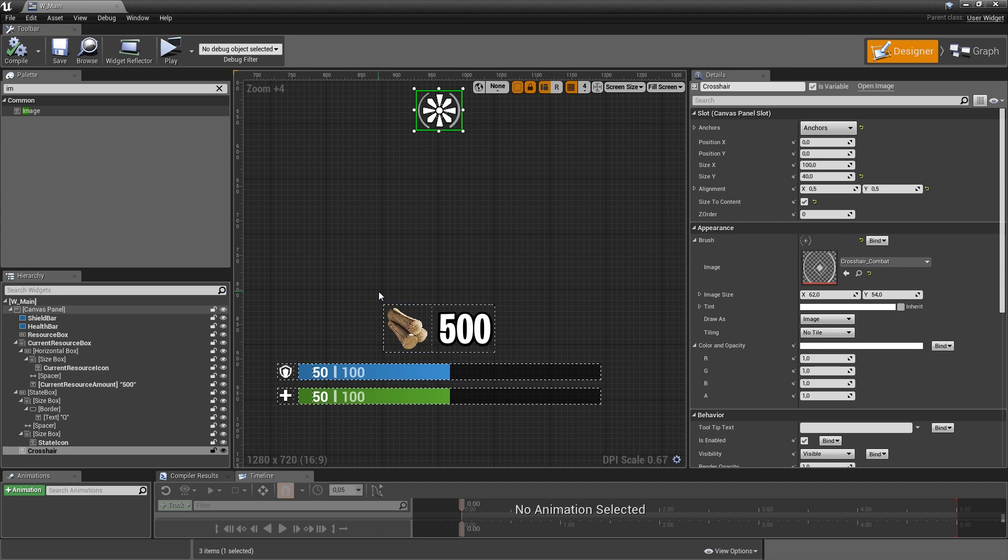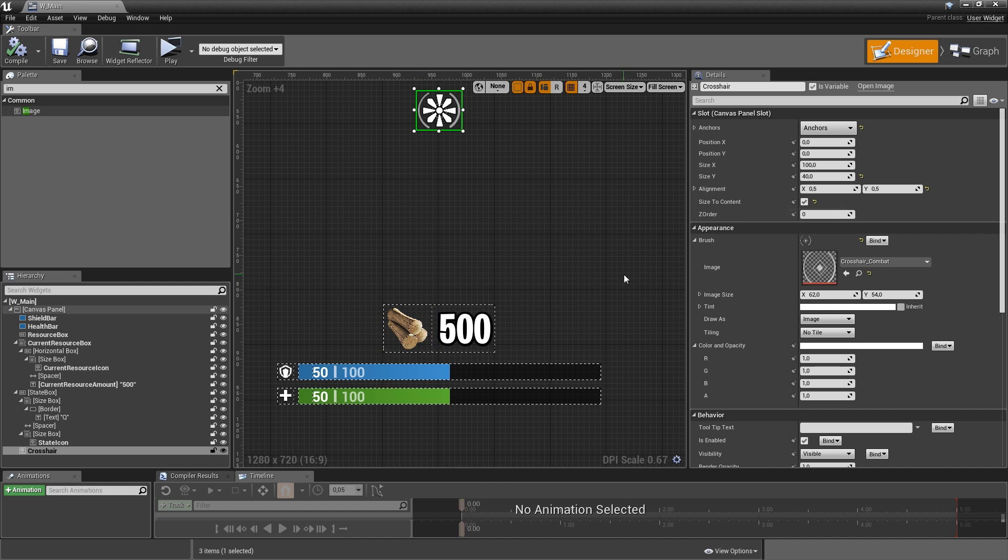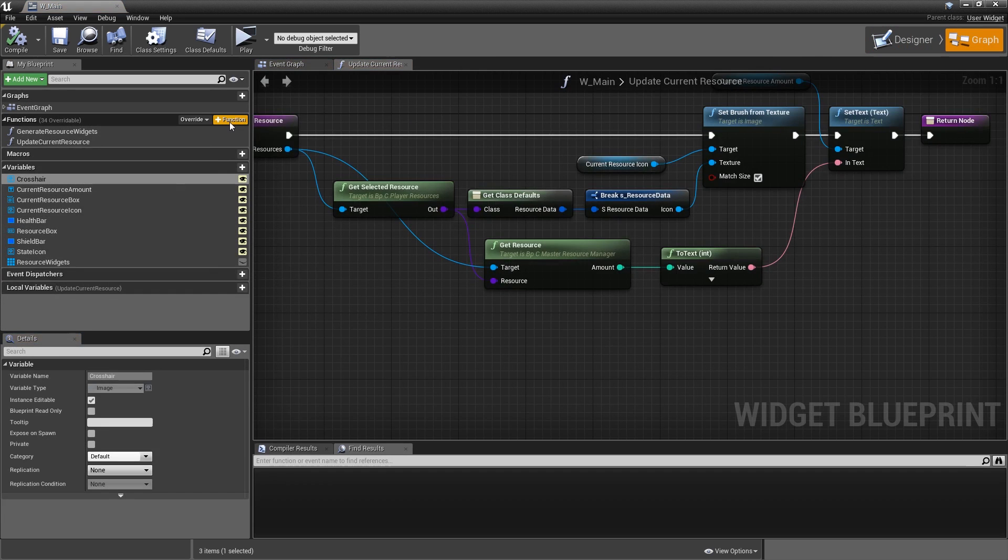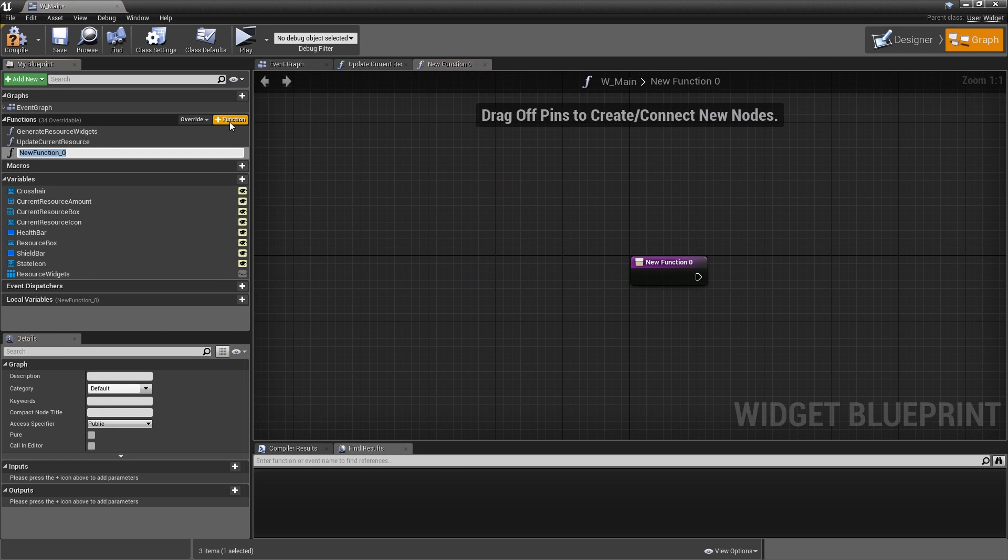I already mentioned that the large version of the currently selected resource is only visible when we're in construction mode. So let's quickly add a function to hide and show it. Let's go into the graph. Add a function and call it show current resource.